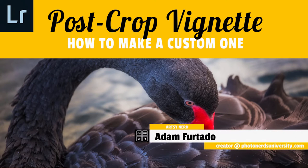Today I want to talk to you about adding a vignette to your photograph. In particular, I want to talk to you about adding a custom vignette to your photograph.